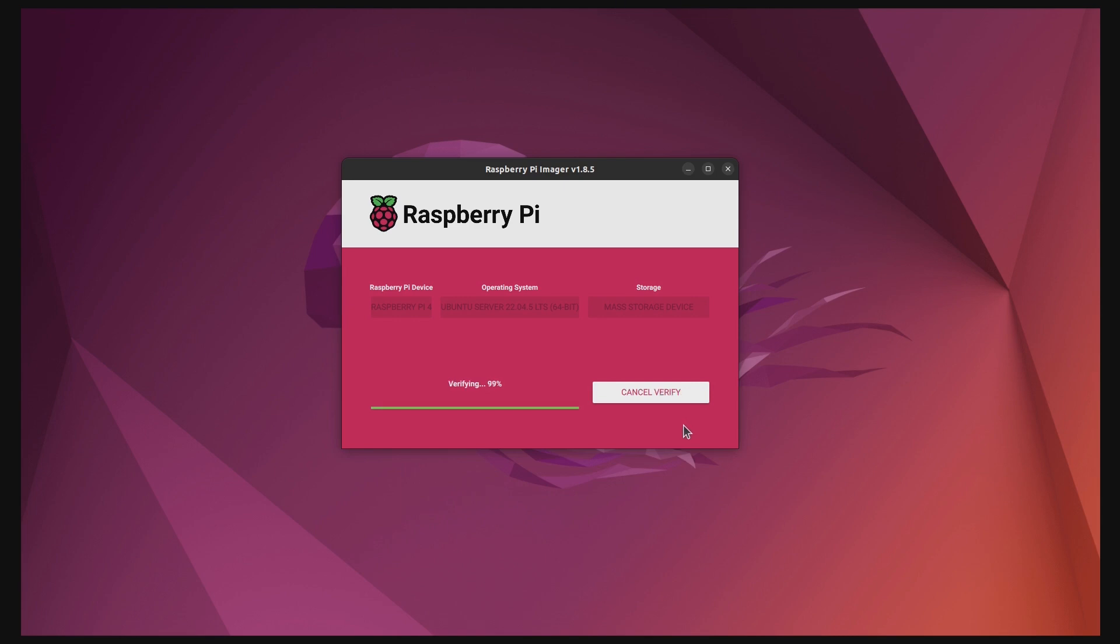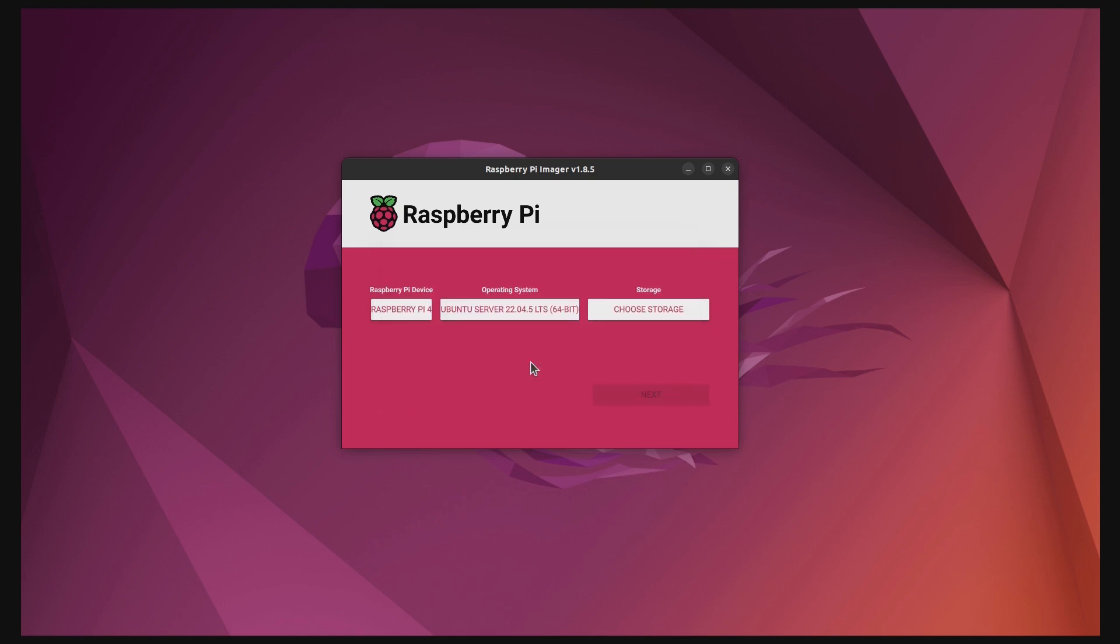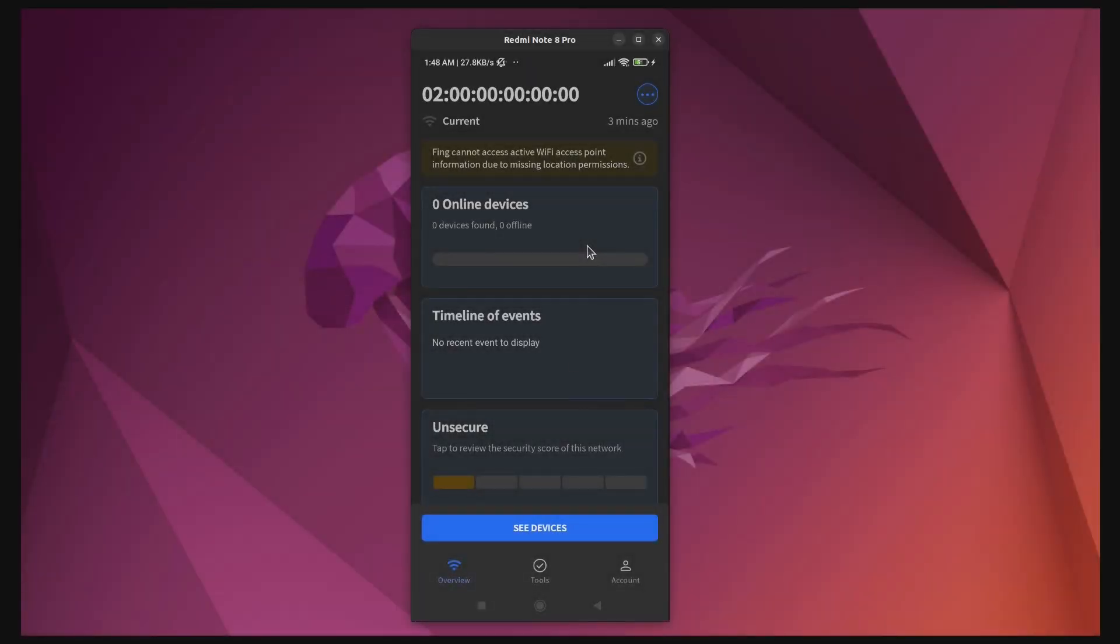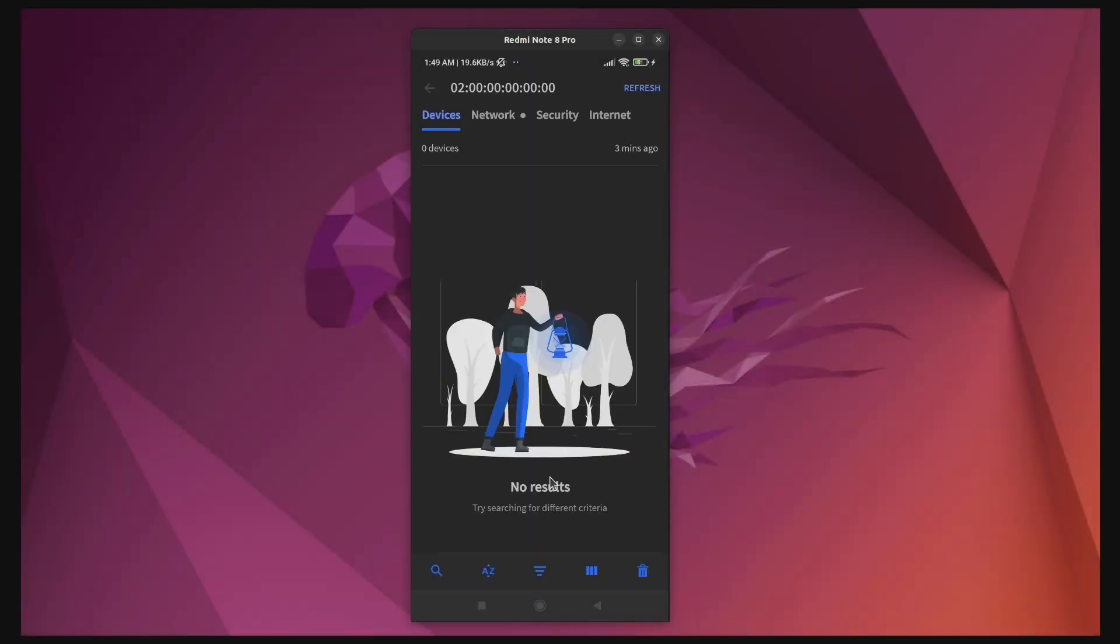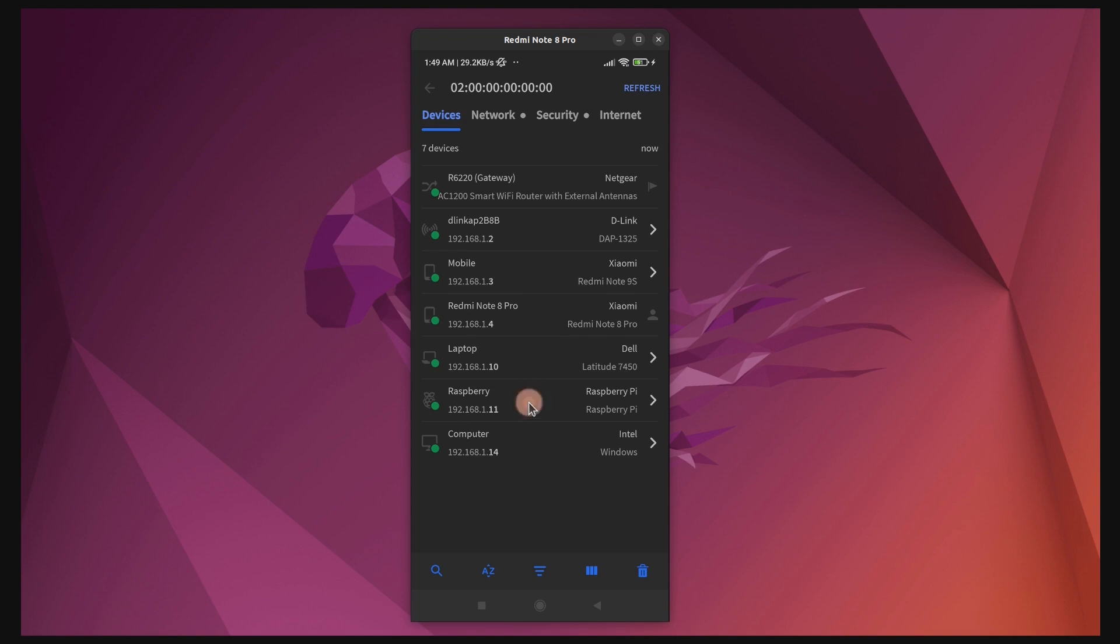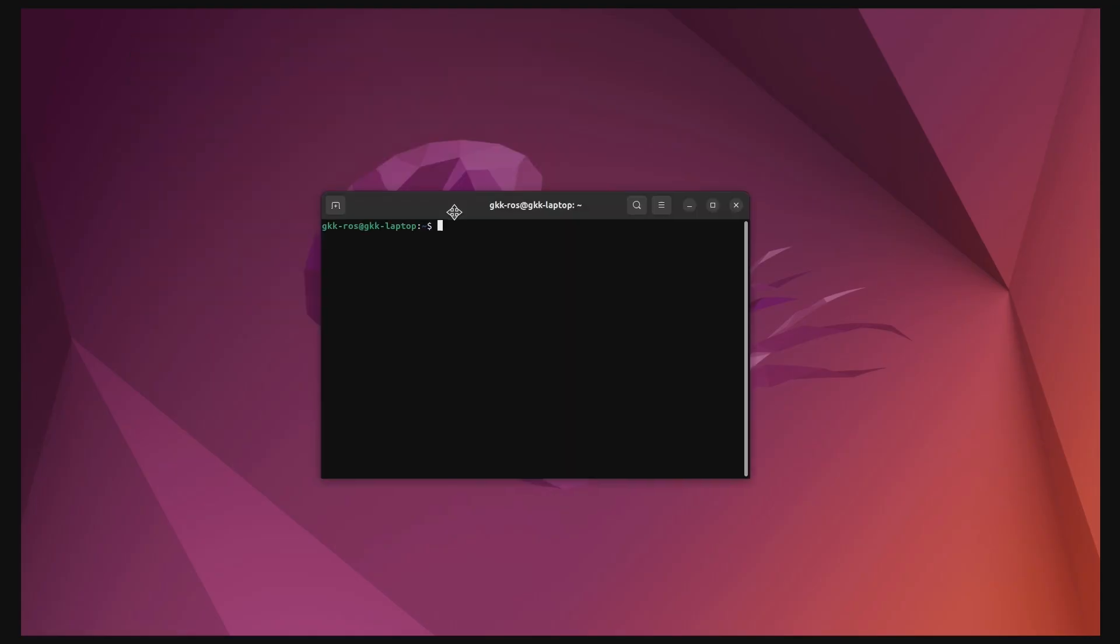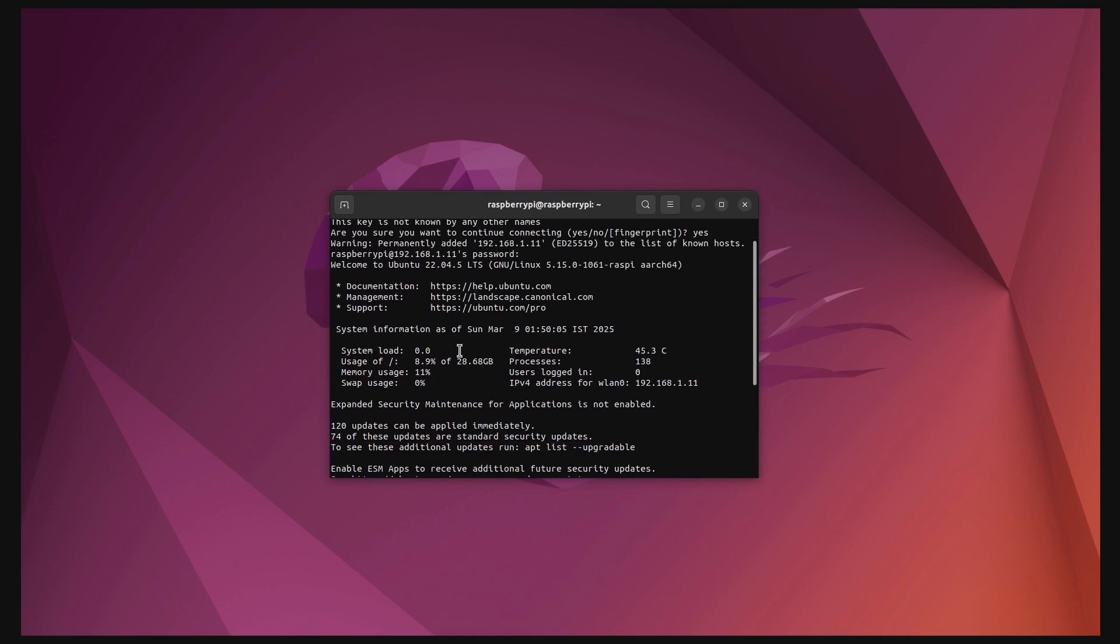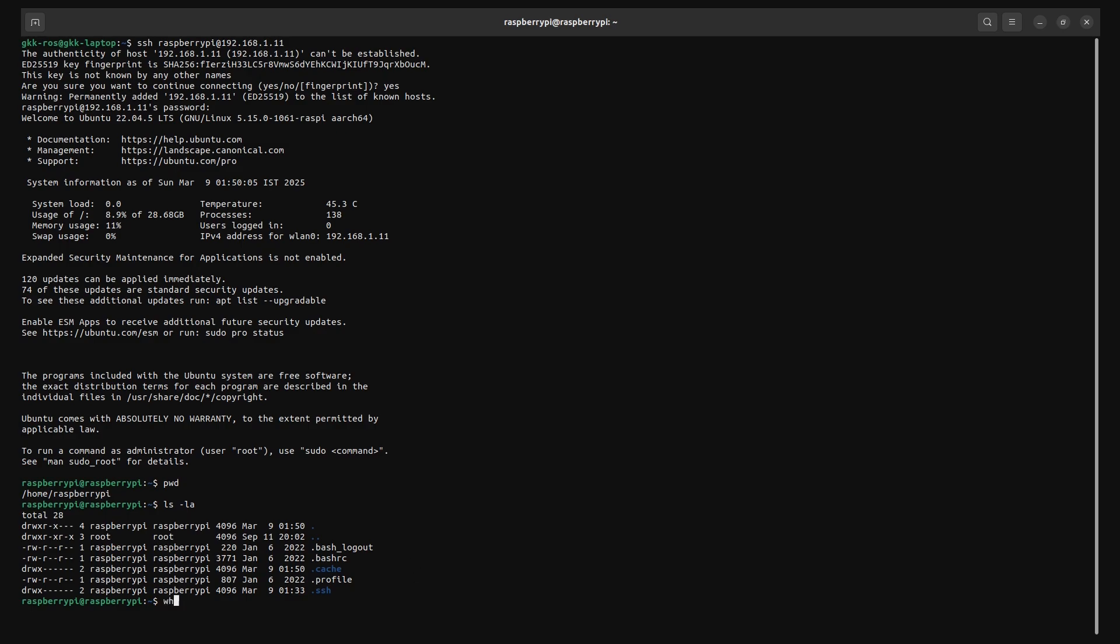Once the imaging process is complete, transfer the SD card into your Raspberry Pi and boot it up. Wait for 2-3 minutes before trying to connect using SSH. You need a network scanner application like Fing to identify the IP address of the Raspberry Pi. Perform a local network scan to find the IP address. Once you know the IP address, you can establish a connection using SSH with the username and password that you set during the imaging process.